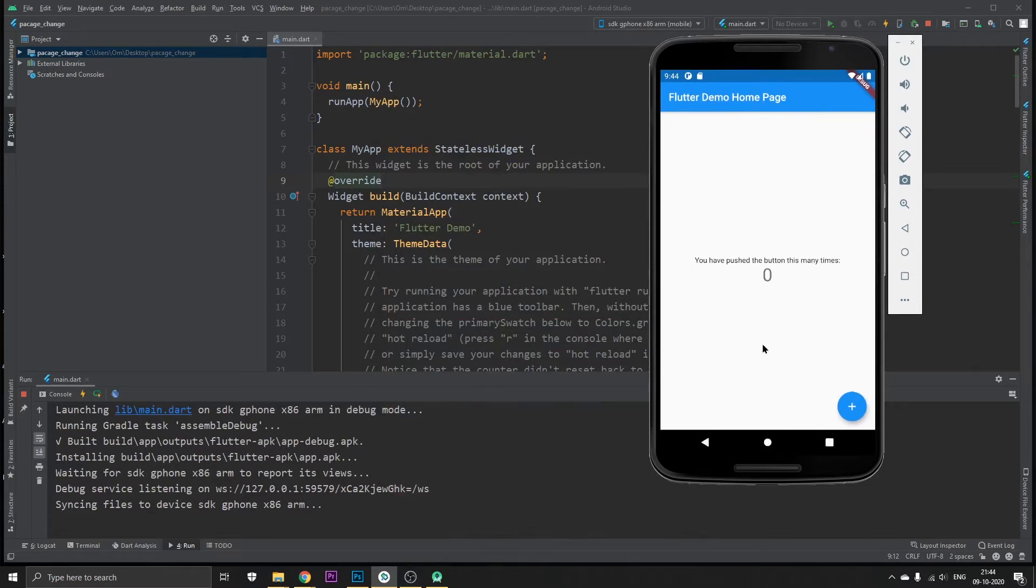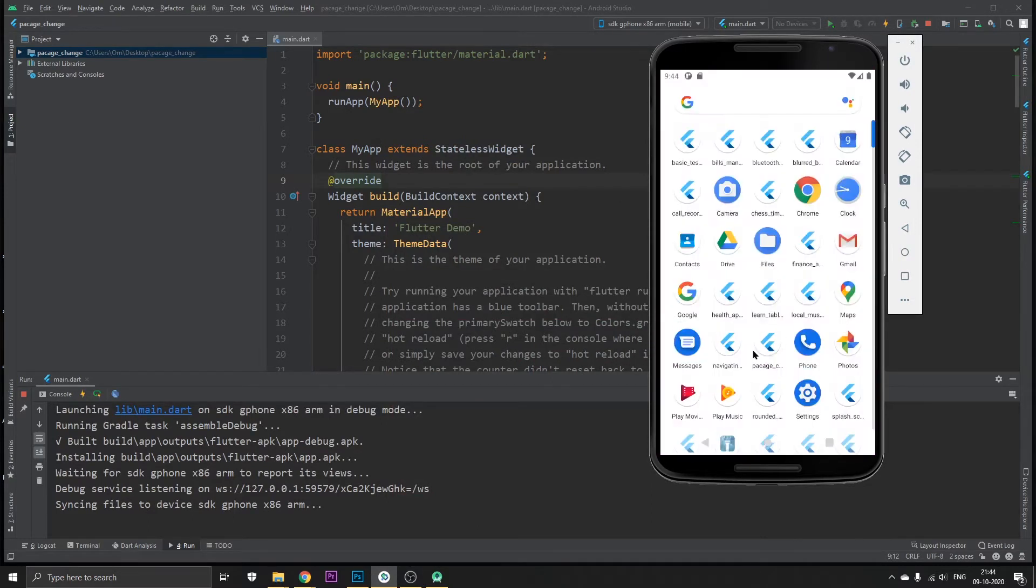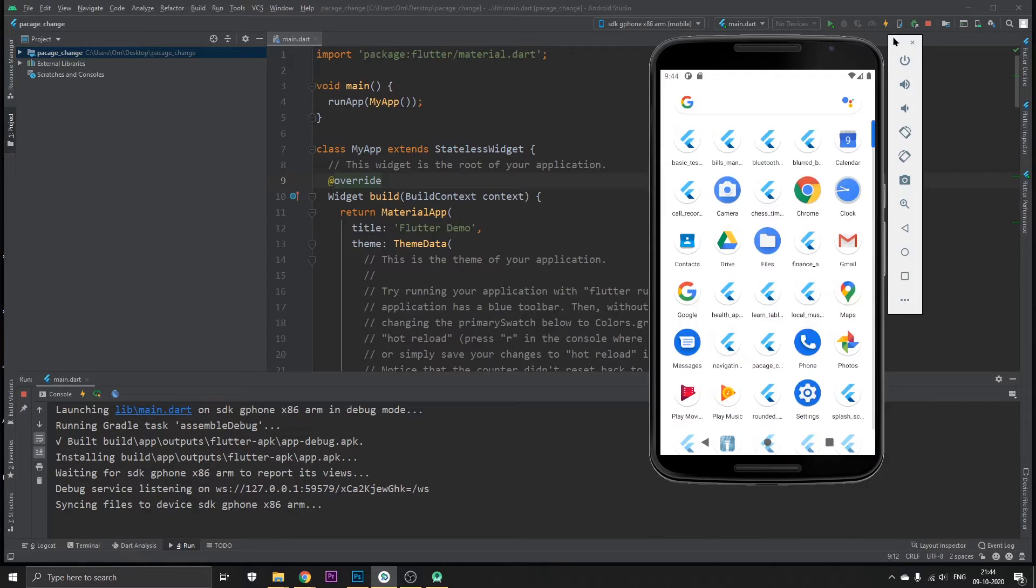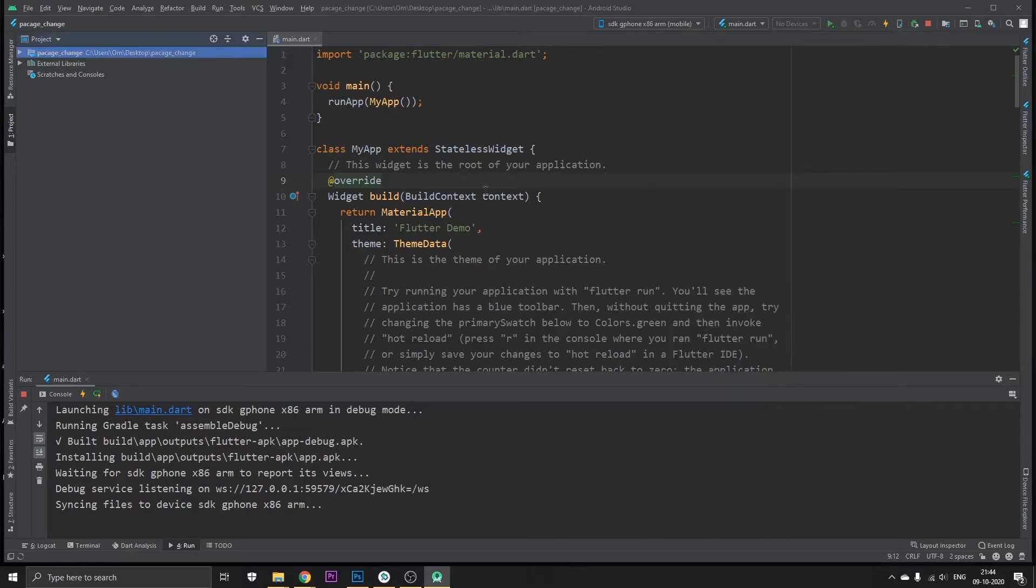Okay, so as you can see our default app is running. If we go into the menu of this emulator we can see that we have a package. Our app is already in the menu section of this emulator.